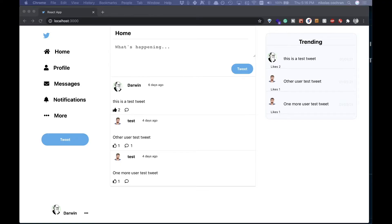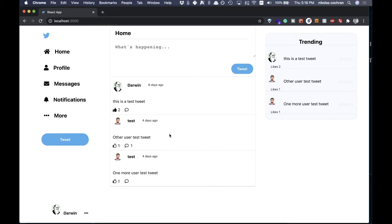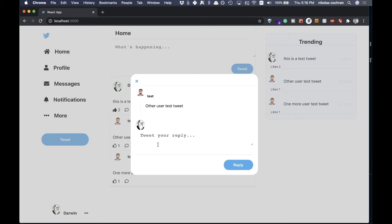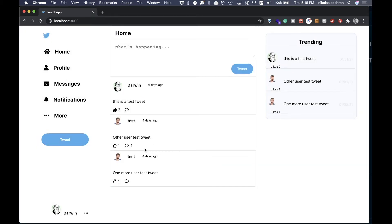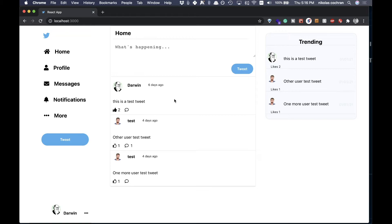Welcome back. In the last video we added the ability to comment or reply to a tweet. We can click on this and add our reply. Now we've done that, but we're not actually displaying these replies anywhere. In this video we're going to be able to click on a tweet, go to a single tweet page that has the tweet in the header and the replies below it.